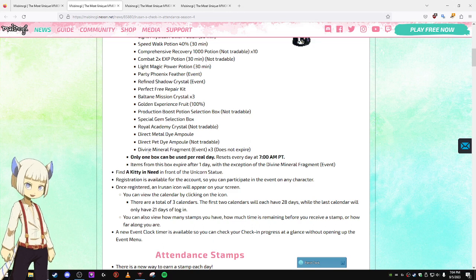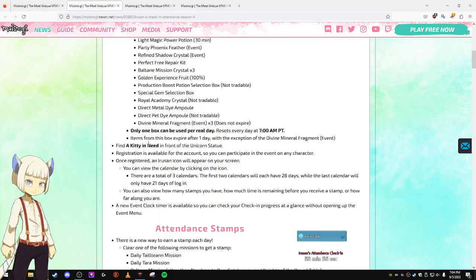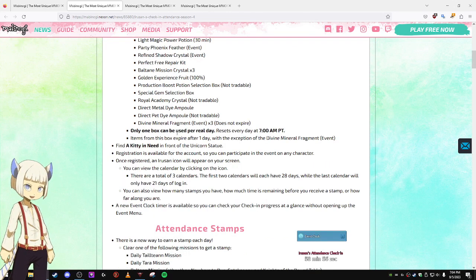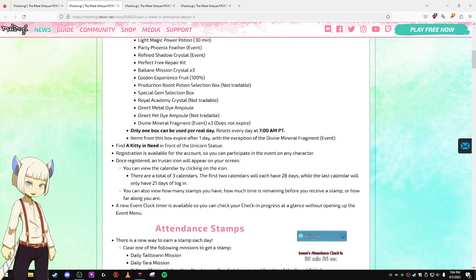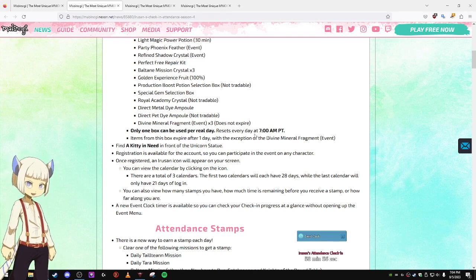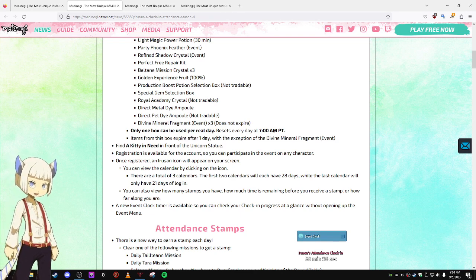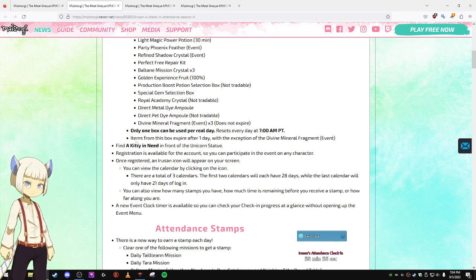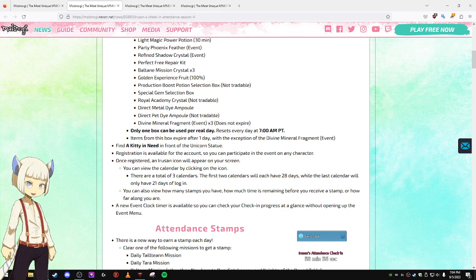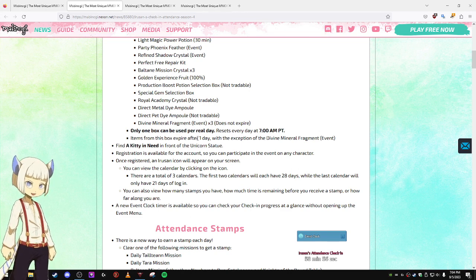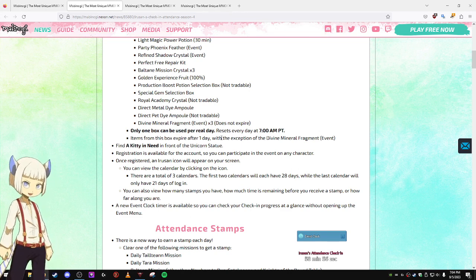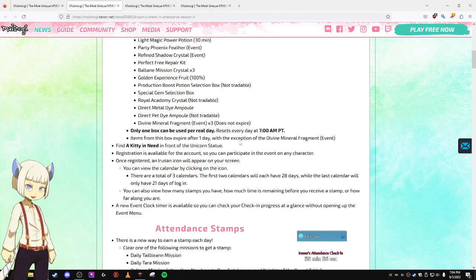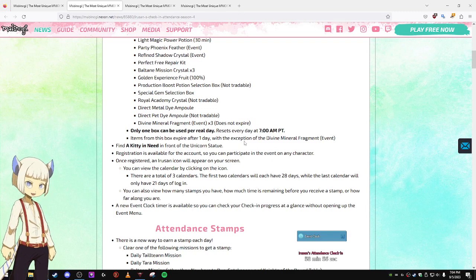Direct Dyes. Only one box can be used every real day, which resets at 7 AM. Items from this box expire after one day. A lot of people weren't too happy about hearing about that.